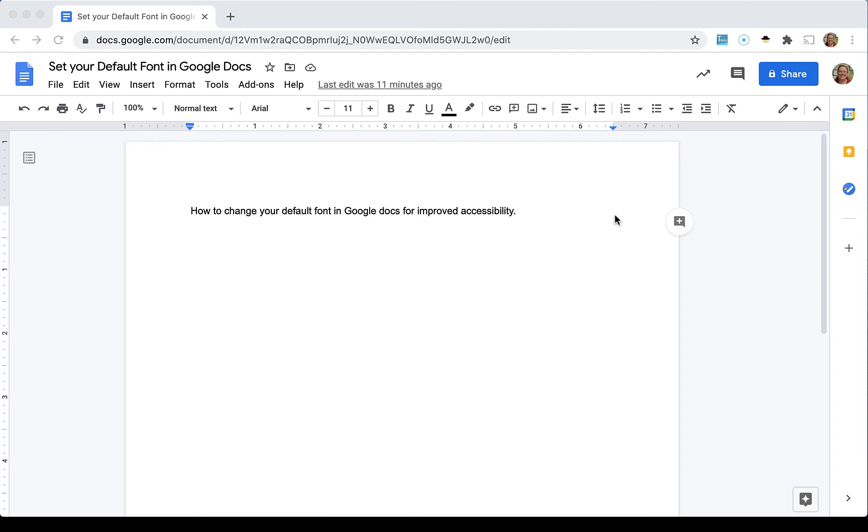Hi everyone! In today's video I'm going to show you how you can change your default font in Google Docs.